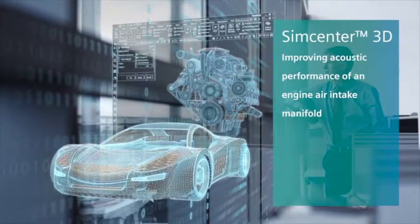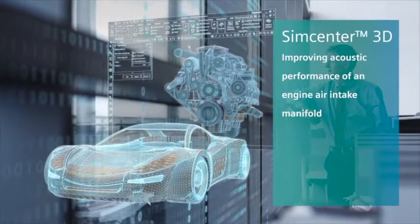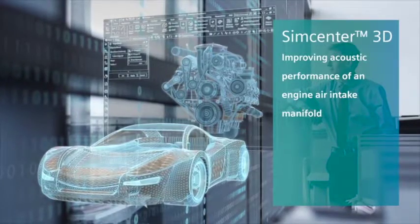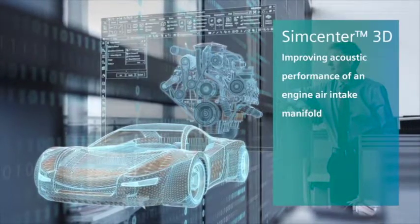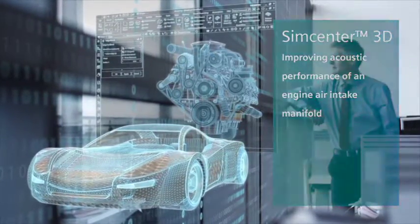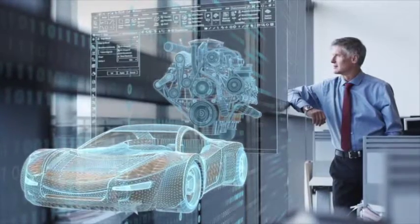Simcenter 3D can help automakers achieve quieter, smoother vehicles using simulation for noise, vibration and harshness, otherwise referred to as NVH.